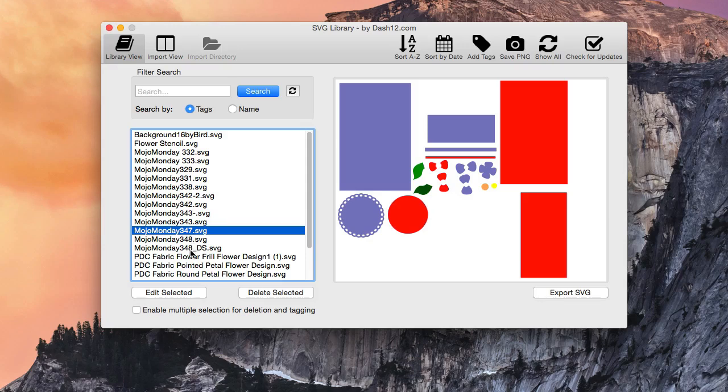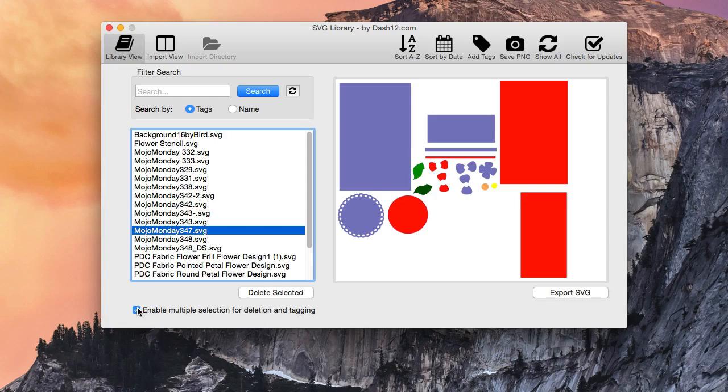So how do we do it? Well, the first thing that you need is you need to enable multiple selection. So that is key, make sure that is checkboxed. You'll notice that button is grayed now.